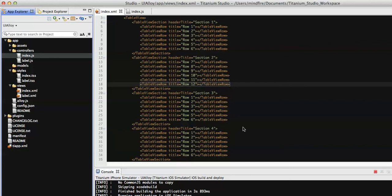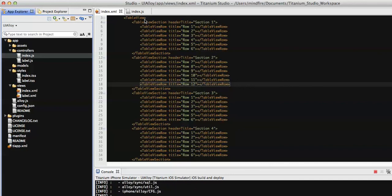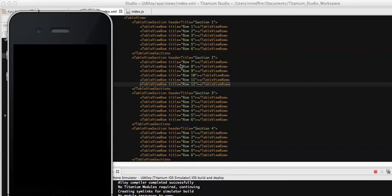We can also add the click event on top of the table view tag. With the table view tag we can define the onClick event so we can do some action on click of any row that is selected. We can also add the click event on the section individually, or add the click event on individual rows.